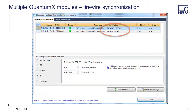Once connected, you can check the time synchronization. These two modules are connected via FireWire. Here it shows the MX1601 is FireWire Master and the MX1615 is the FireWire Slave.